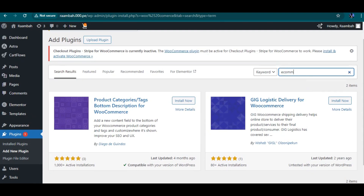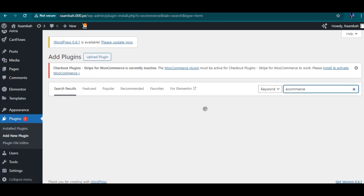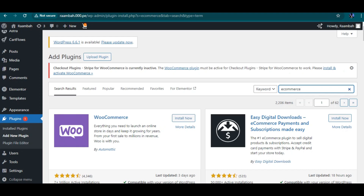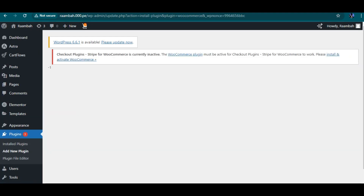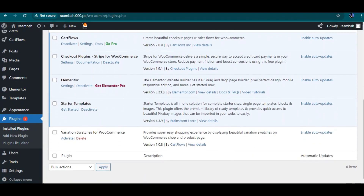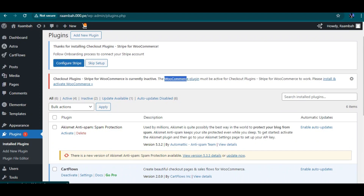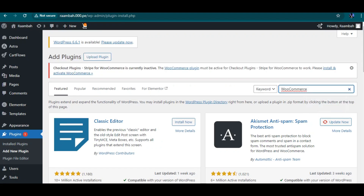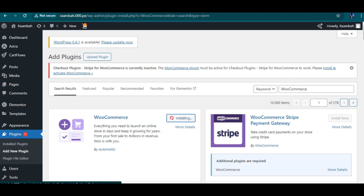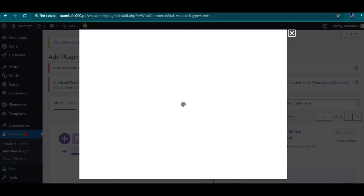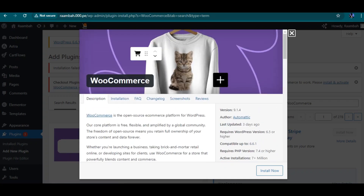Let's install WooCommerce manually via Plugins > Add New. I'm searching for WooCommerce. It seems this is the main reason it was not able to install the plugin — the WooCommerce plugin is limited on the free Infinity Free hosting. So Infinity Free's free plan is limited for certain plugins. Let me try again from the backend.